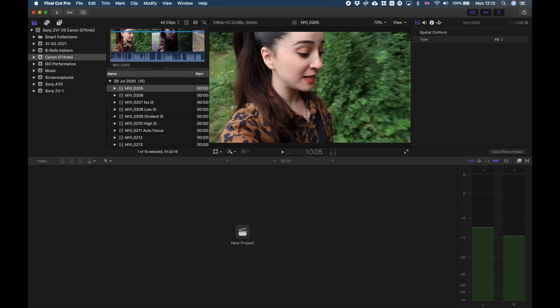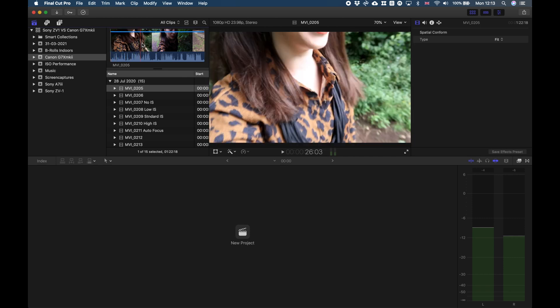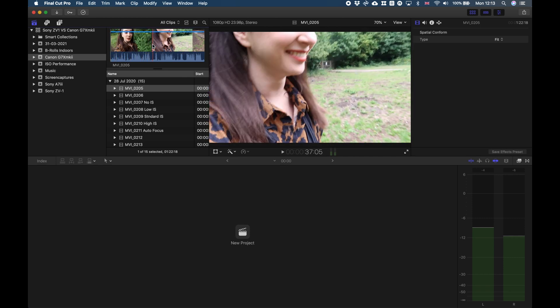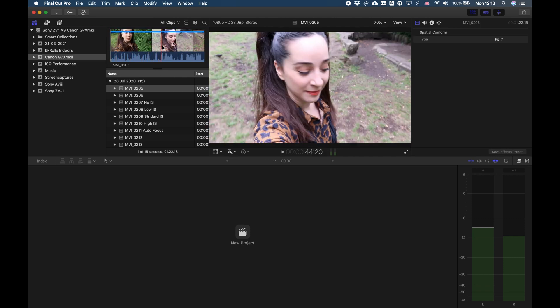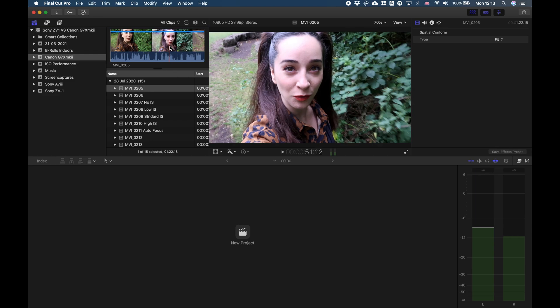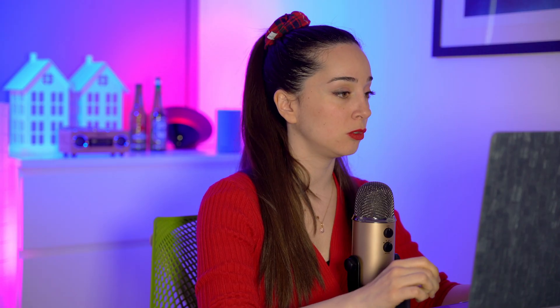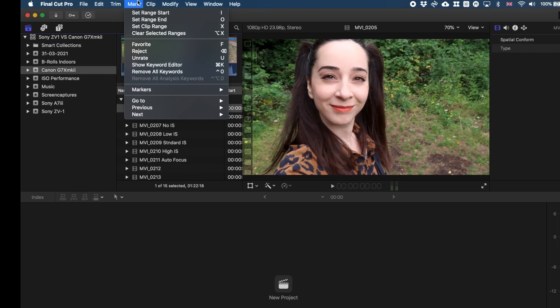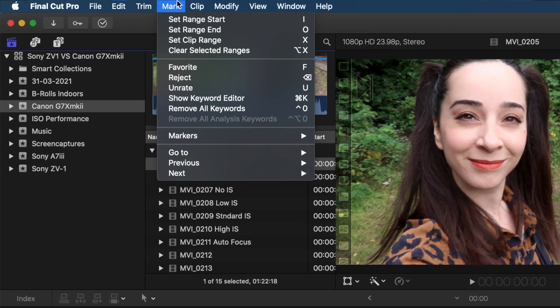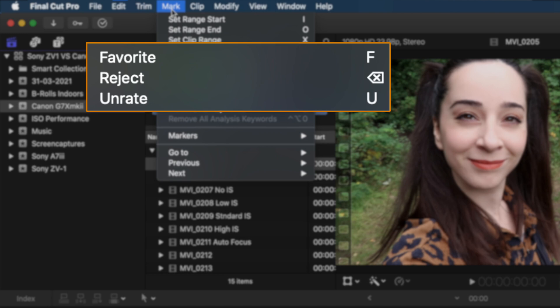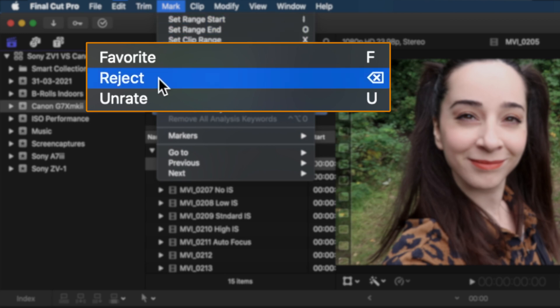This specific one I actually think is not a good one, so I want to reject it because it's not a good shot. The way to do that is by clicking on the Mark menu on the top of your screen, and there you can see these options: favorite, reject, and unrate.